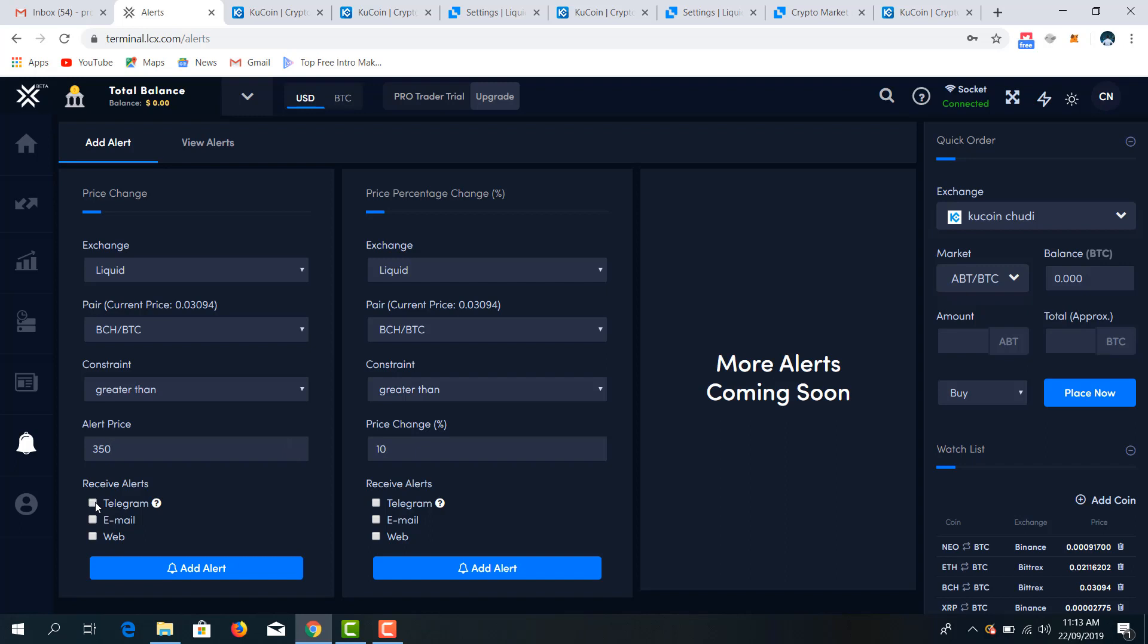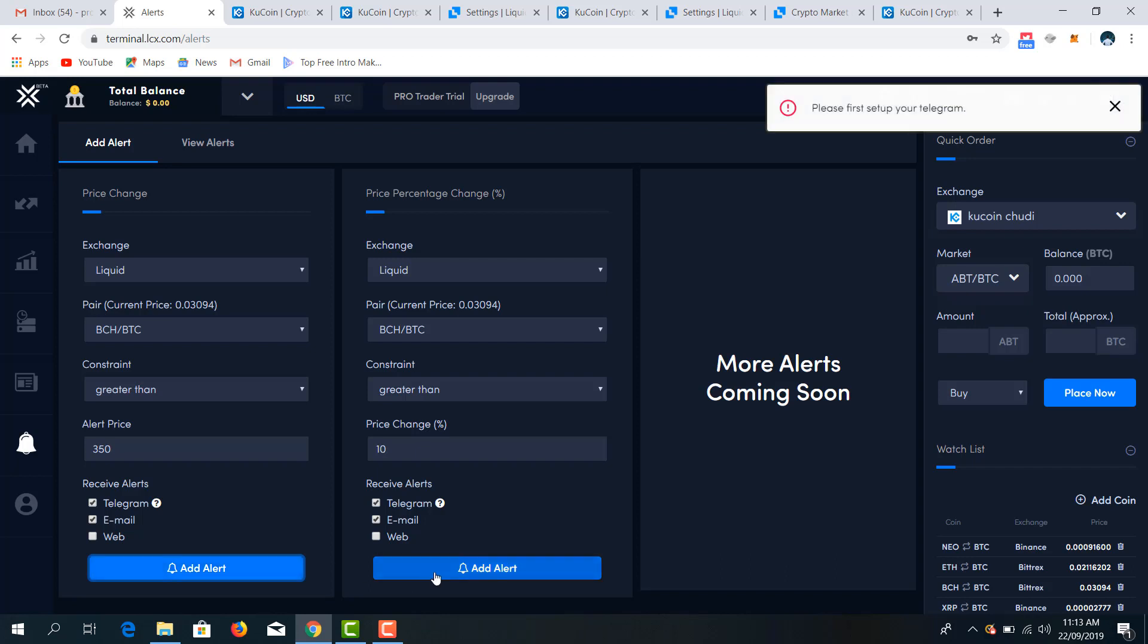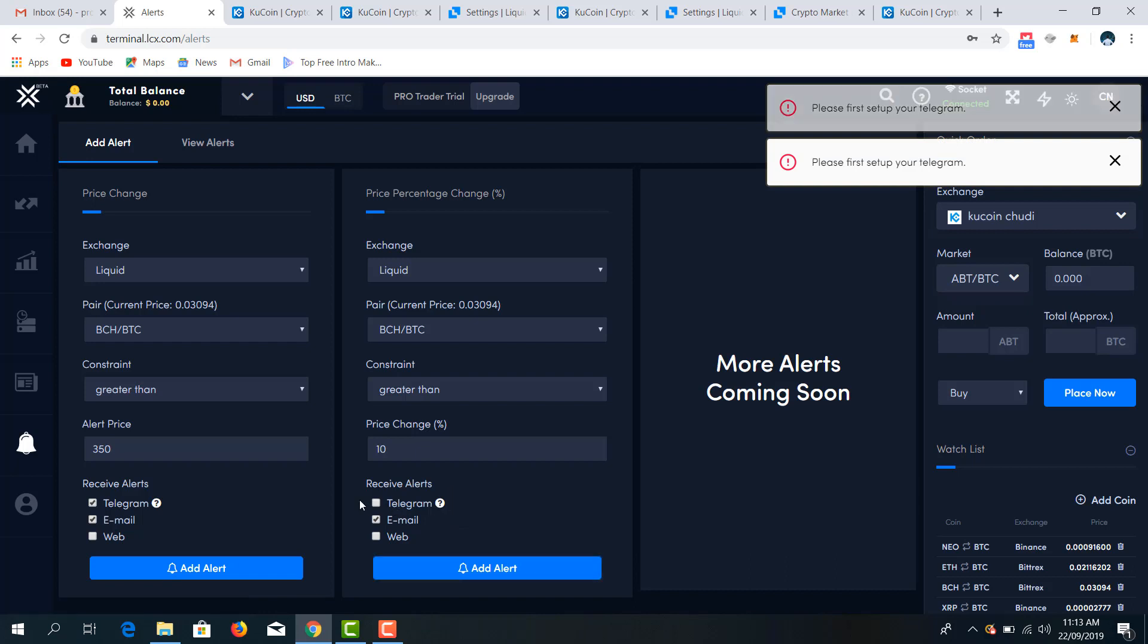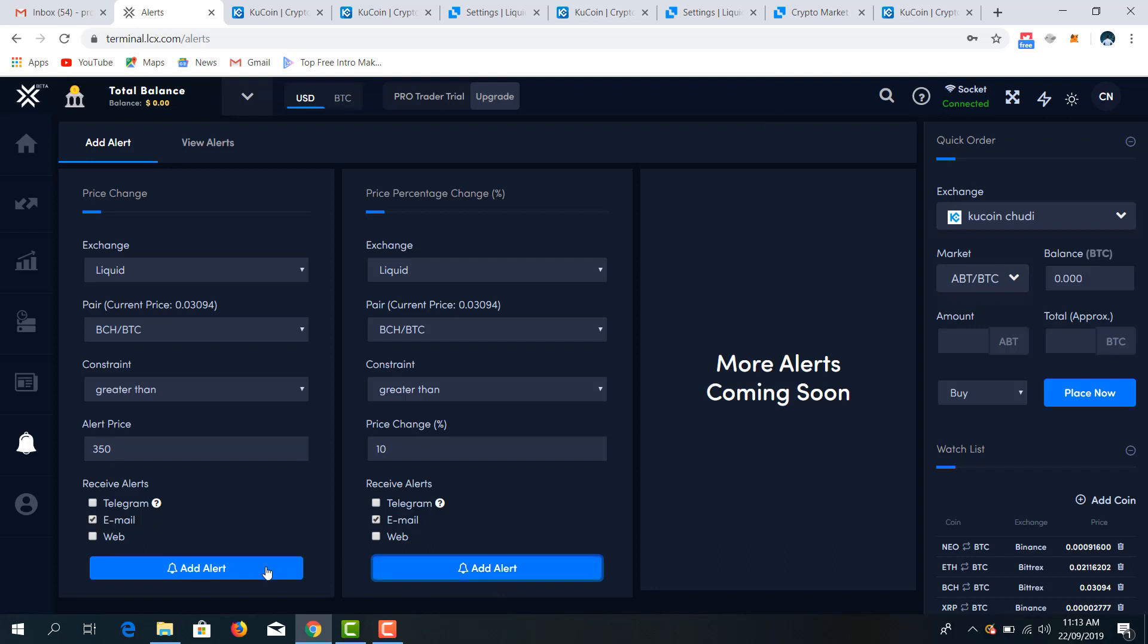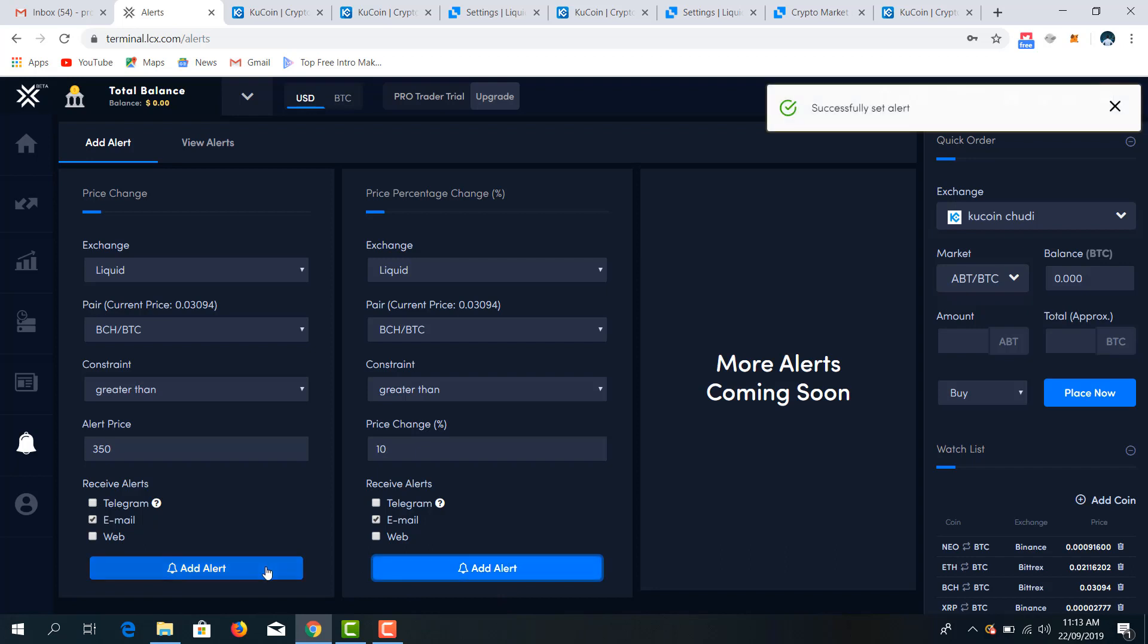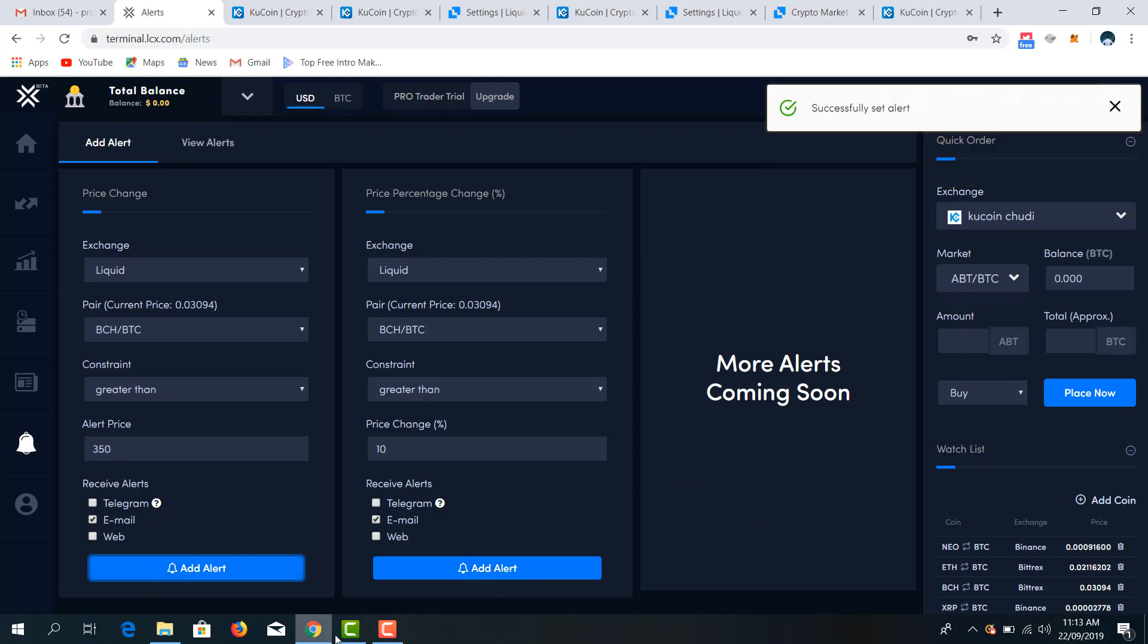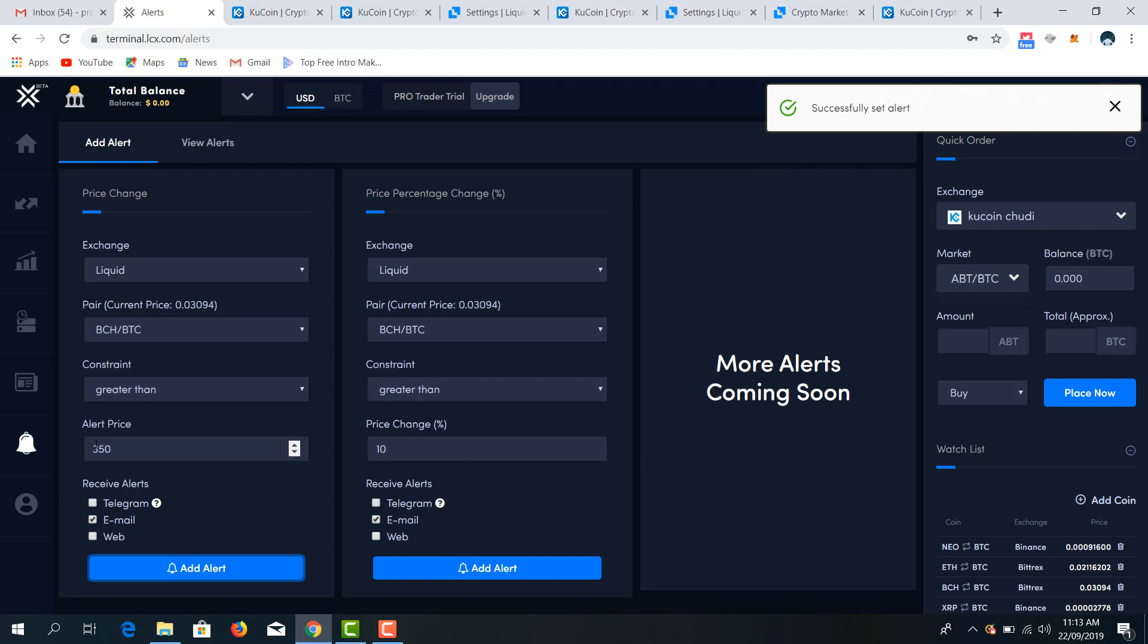So where do you want to receive your alerts? You can choose your email, you can choose your Telegram. I will prefer my Telegram and email because I'm most active on this platform. So I will have to then add my alerts. I'll have to set up my Telegram first, but assuming that will take my time, I'll have to uncheck this then add my alerts. Alert successfully added. Alert successfully added.